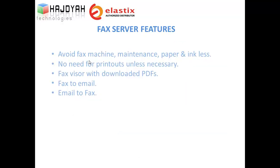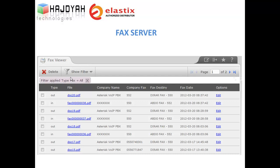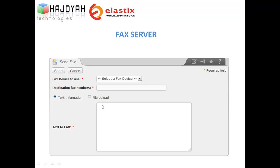Elastic has a built-in fax server, so you don't need a fax machine, maintenance, paper, or ink. Elastic will receive all incoming faxes, archive them, and send a copy to your email. Users can also send faxes through the web browser by entering the fax number and typing the text or attaching a file.